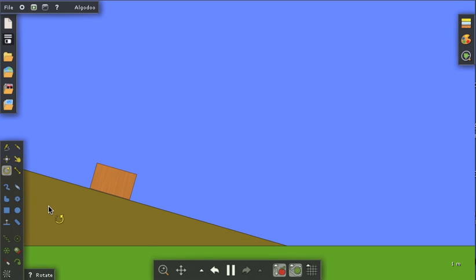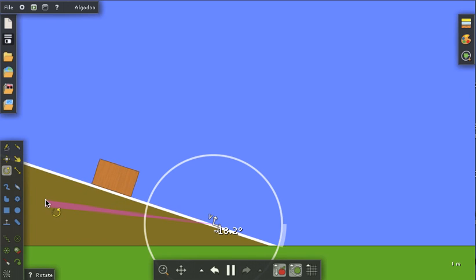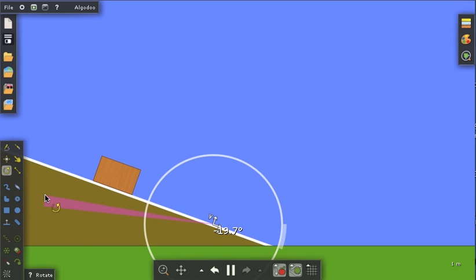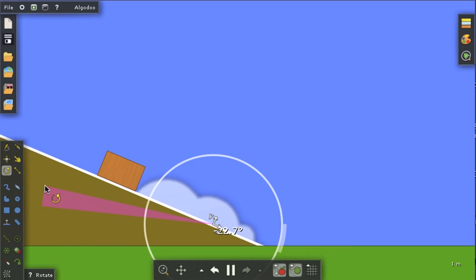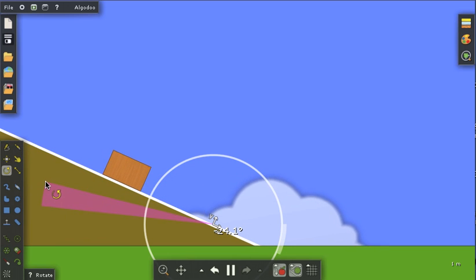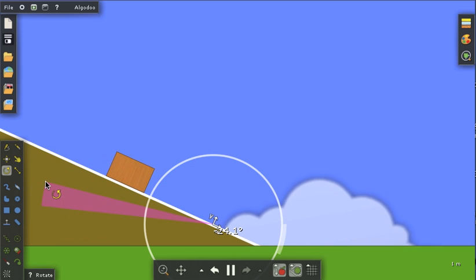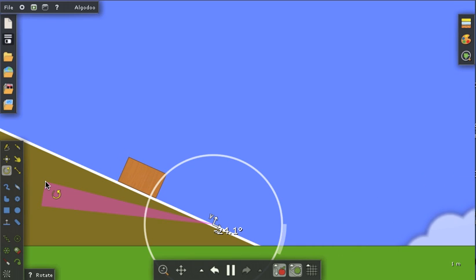I'm going to try to sneak up on 24 degrees, 23 and a half. I got 24.1 and that box is sliding again.